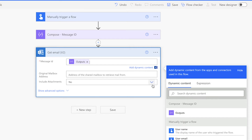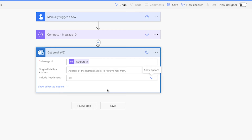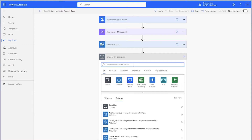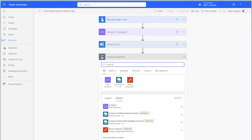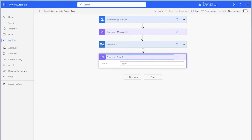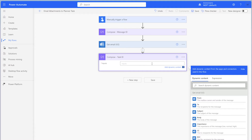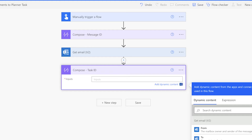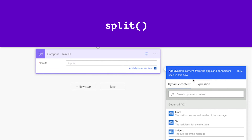Ensure you are including attachments. Add another compose action. Remember to rename your actions to keep your flow organized. The subject of this email contains the Planner task link. Within this link is the task ID. It's located here between the forward slash after the word task and before the question mark. First, we need to split the subject line at the question mark. Add an expression and use the split function.